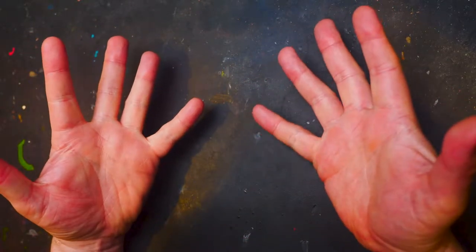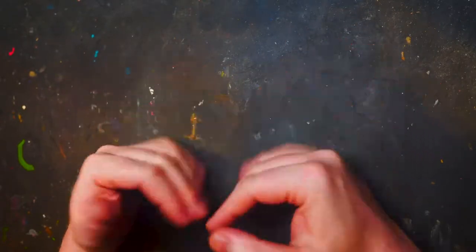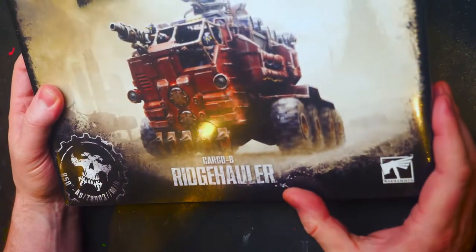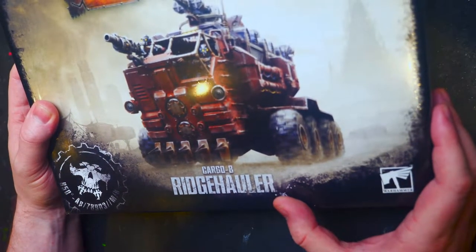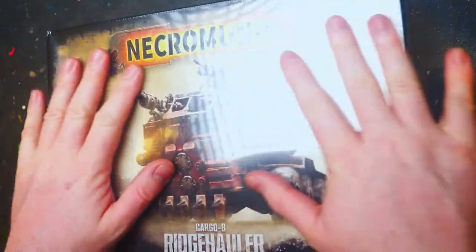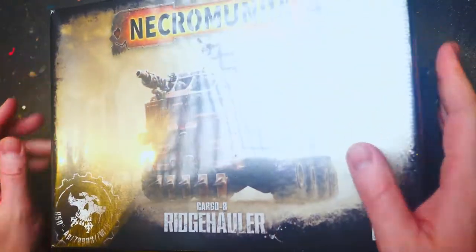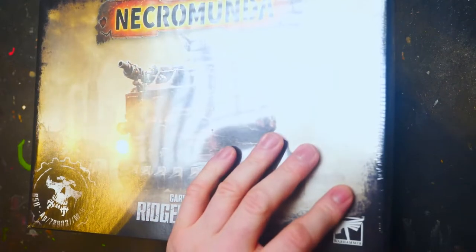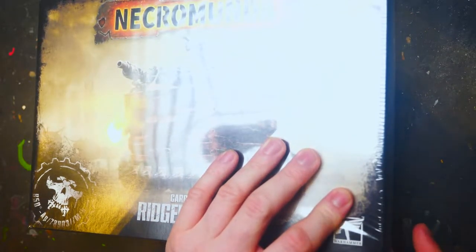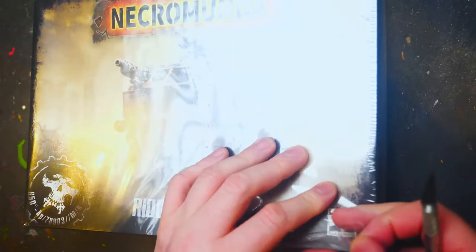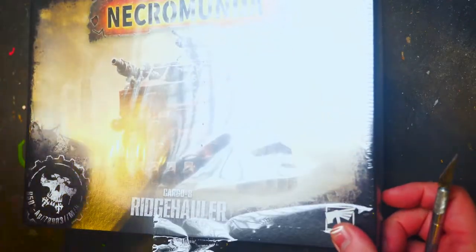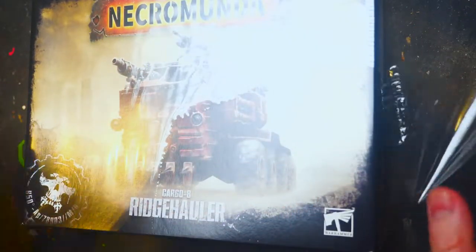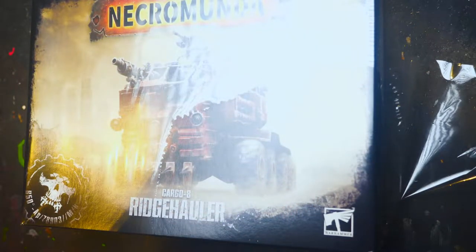Now on to the main event, the most important part of this video, the unboxing, which is today we have the Cargo 8 Ridge Hauler with obviously shiny plastic on as always. Well, not as always. I have purchased one of the towable things as well, which we will also look at.